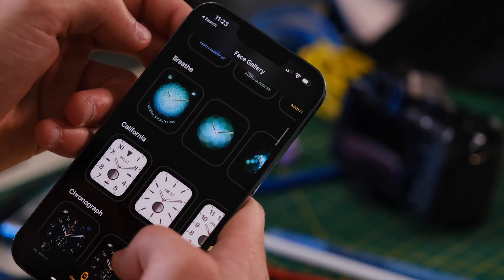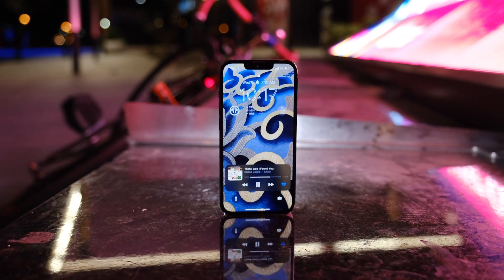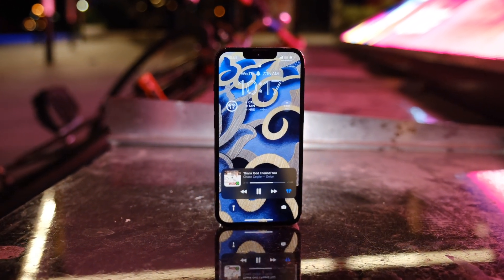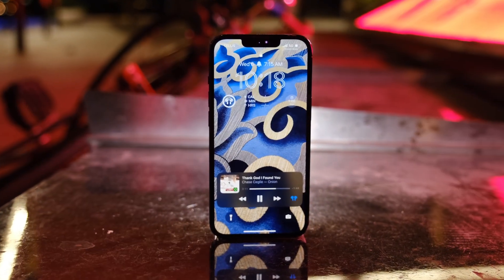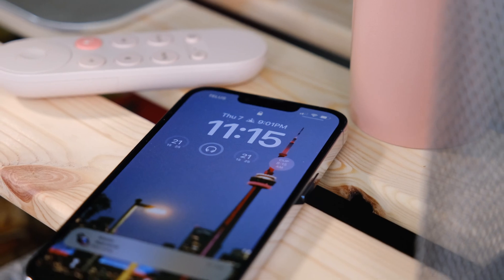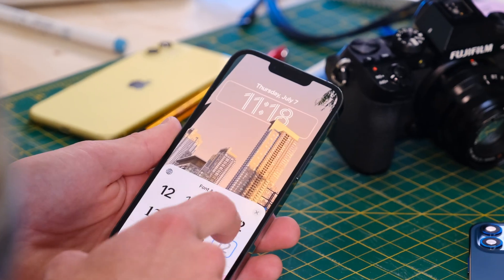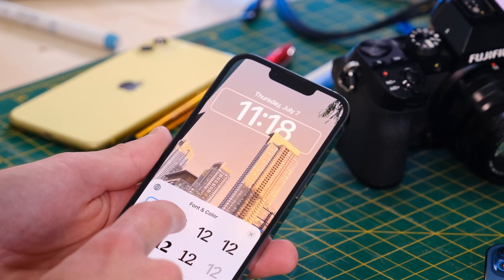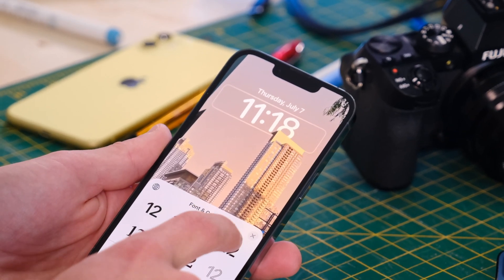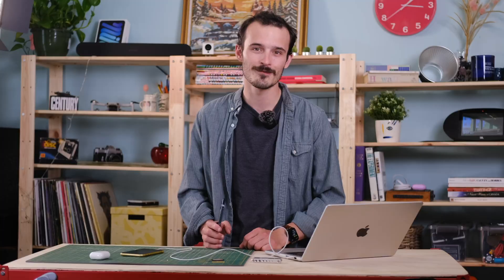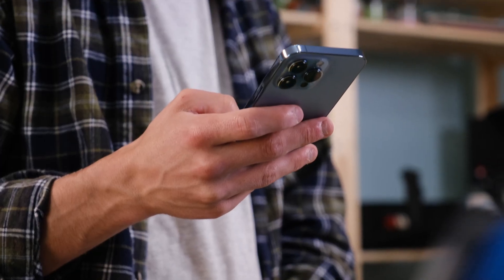Overall it reminds me of the Apple Watch's customizations, which is a great place to draw inspiration from. Hopefully Apple will pad out the iOS lock screen with even more options in future updates. This new lock screen combined with the updates that added custom widgets and icons in iOS 15 has really opened up iOS to a lot of personalization, and I love it.